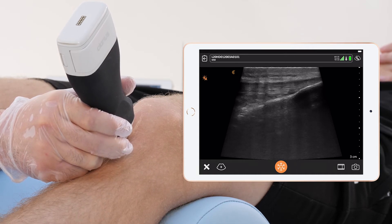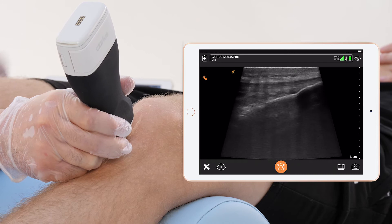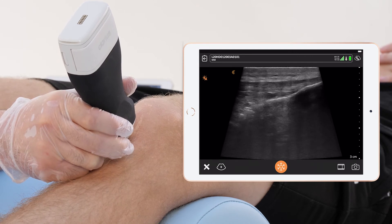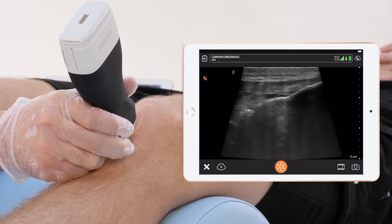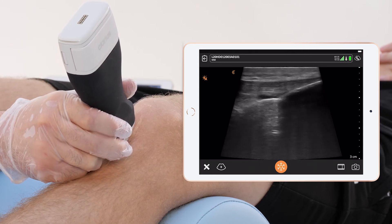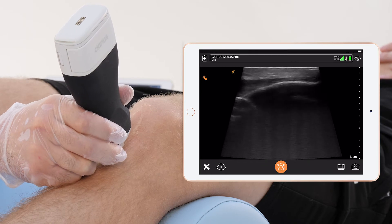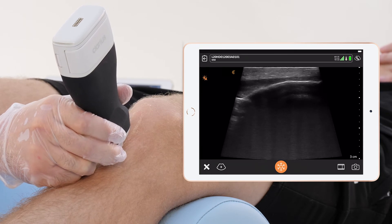In case of a bursitis you will see an enlargement of this fluid. Here you can see the typical insertion to a smooth bone.